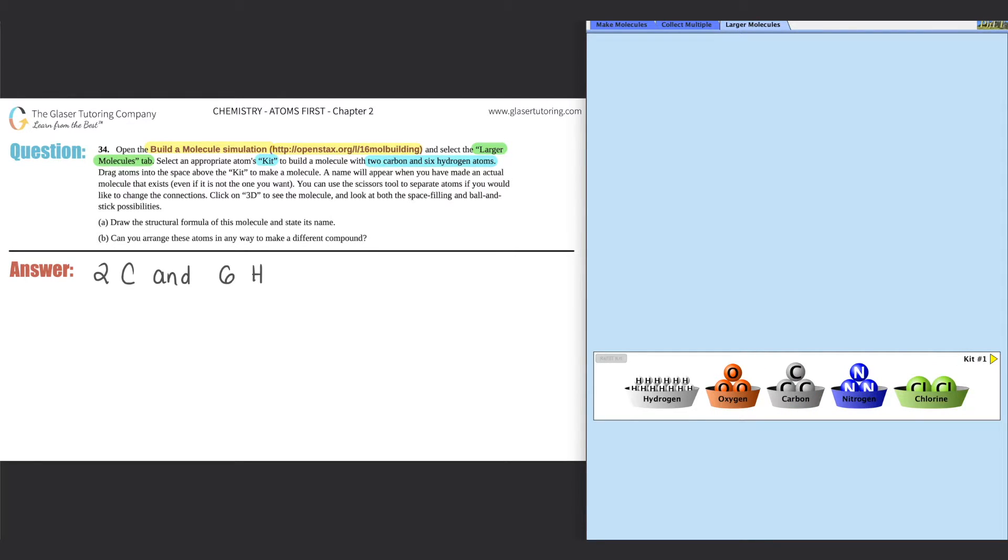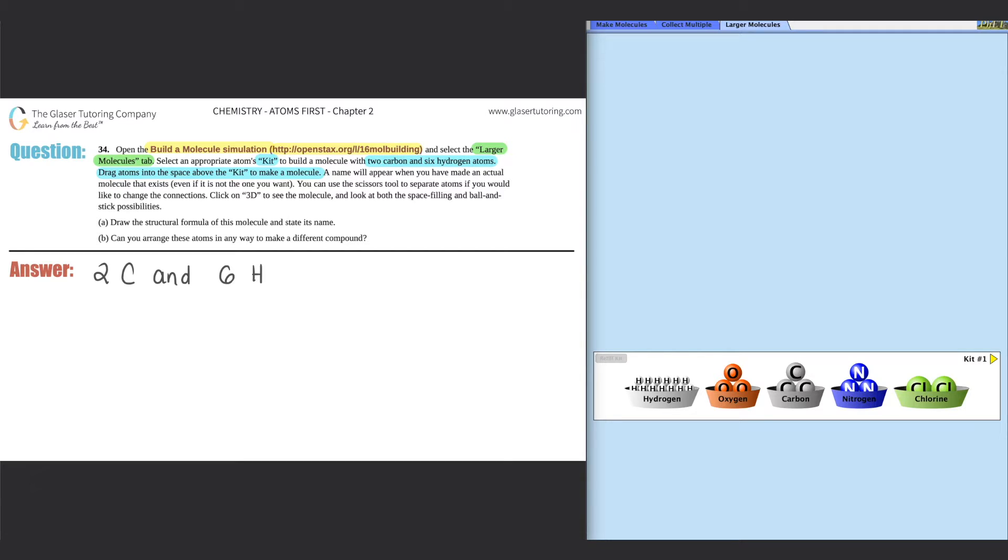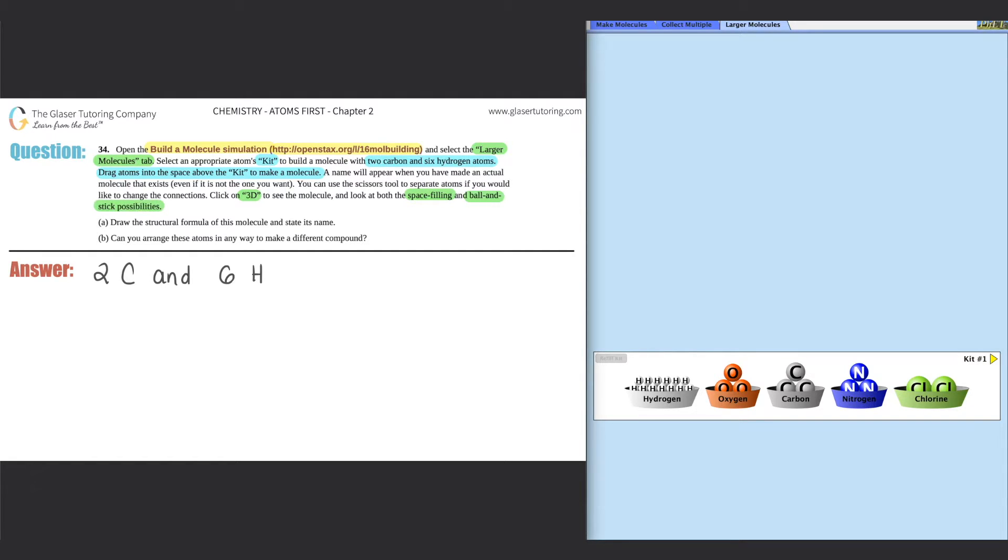Now it says here, we need to drag atoms into the space above the kit to make a molecule and a name will appear when you have made an actual molecule that exists, even if it's not the one that you want. You could use the scissor tool to separate atoms if you would like to change the connections and click on 3D to see the molecule and look at both the space filling and ball and stick possibilities. So we have A and B. They just want you to draw the structural formula of the molecule and state its name.